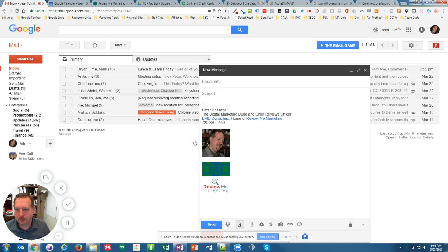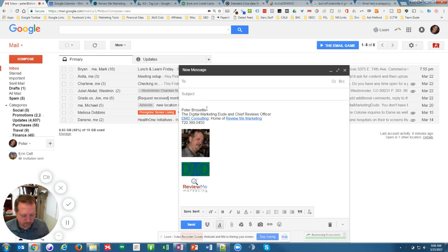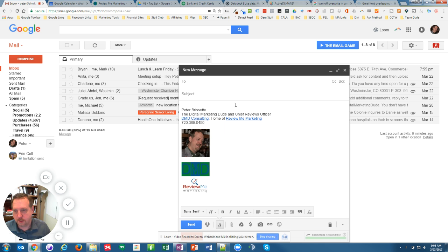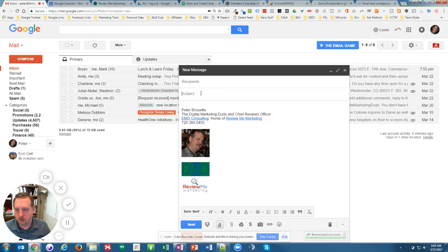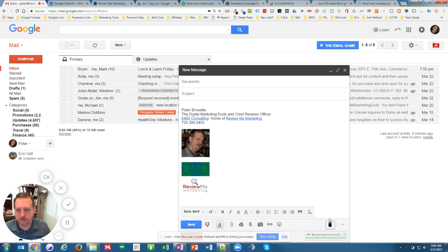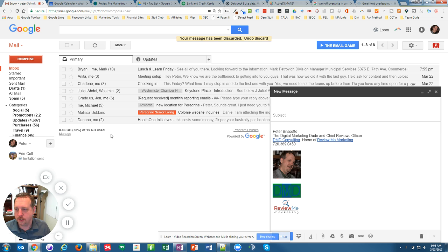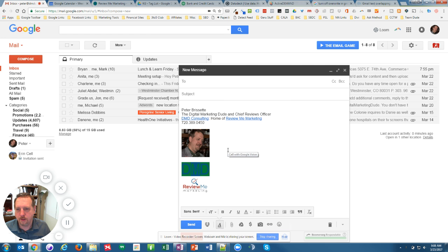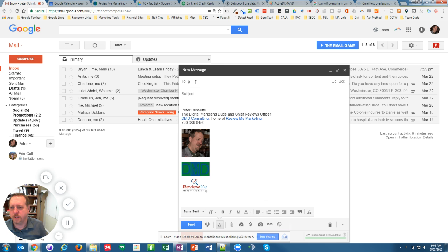So what was happening was I would... let me make it go back to what it was doing. I would start an email, and usually I get a cursor, but I'm typing a subject line.